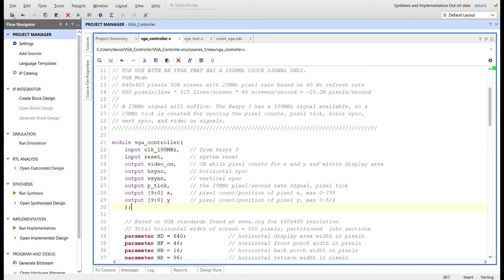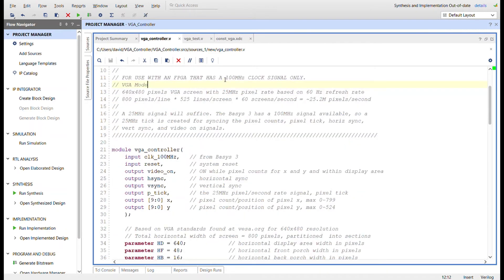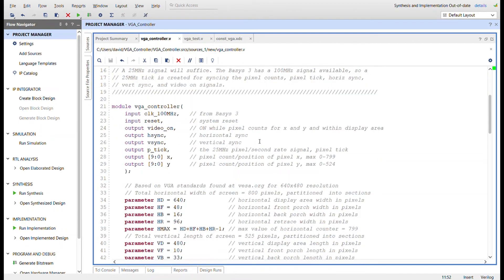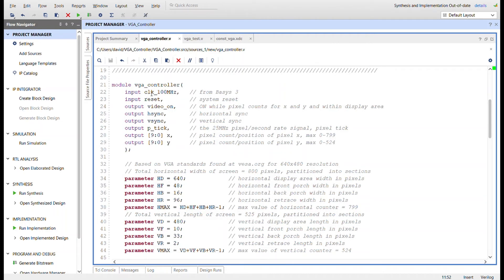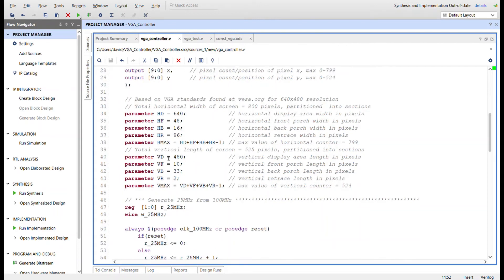Here we are in Vivado. A note at the top: this is for use with an FPGA that has a 100 MHz clock, because we're going to generate the 25 MHz pixel rate tick from it. If you have a different clock rate on your FPGA you'll have to create different circuitry to match 25 MHz. Here's the module interface for the VGA controller: the 100 MHz clock input, reset button, video-on output, h-sync, v-sync, pixel tick, and the X and Y pixel values. Parameters are set up based on the diagram — the width in pixels for all areas — and the max is all those areas minus one, so 799. Same thing for the vertical.